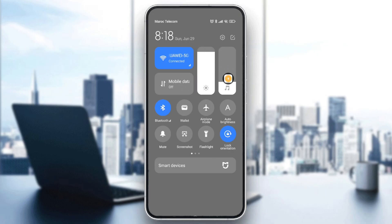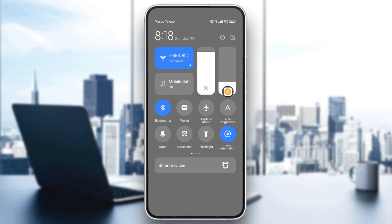After that, toggle airplane mode on, and after a few moments, toggle it off.